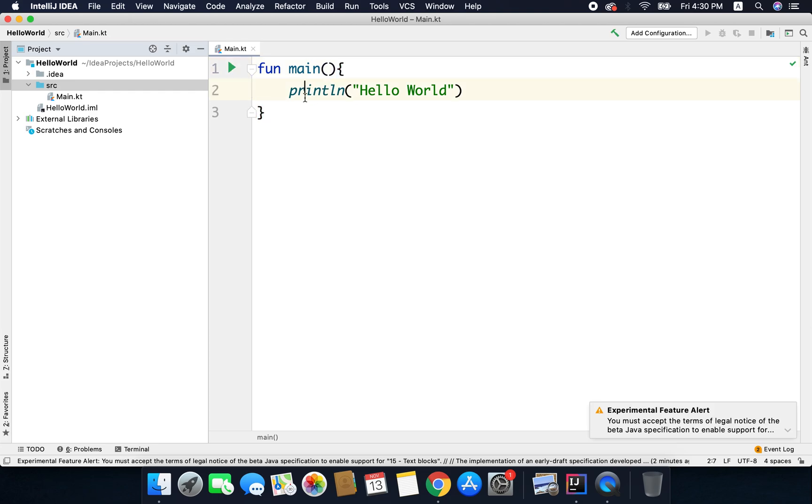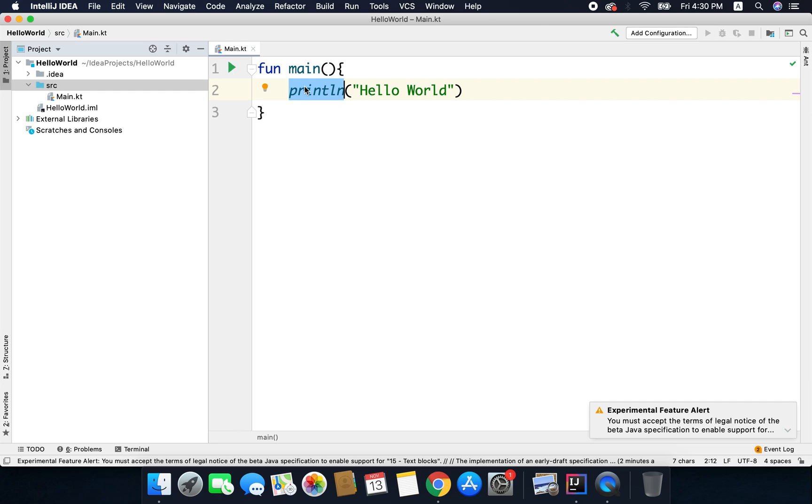Inside the main function we have written another line that is println and then inside double quotes we have written Hello World and Hello World here is a string that we are passing to the function println as a parameter. So the function println is a predefined function and it accepts a variable and prints it and in this case we are passing a string to this function println because anything you write inside double quotes is considered as a string.